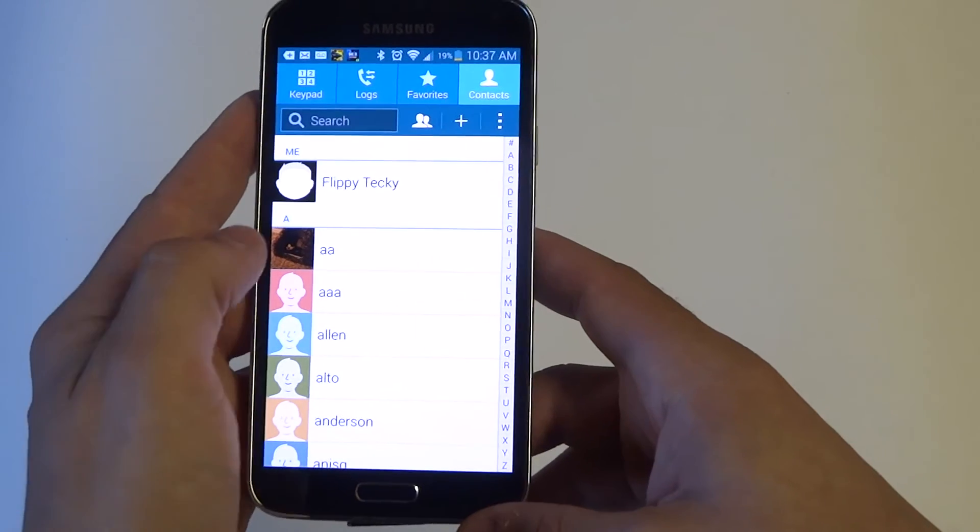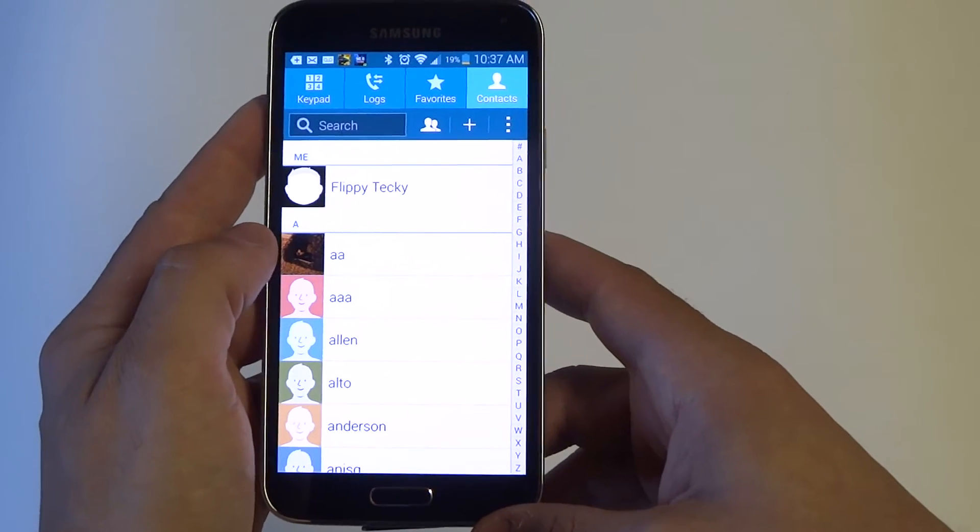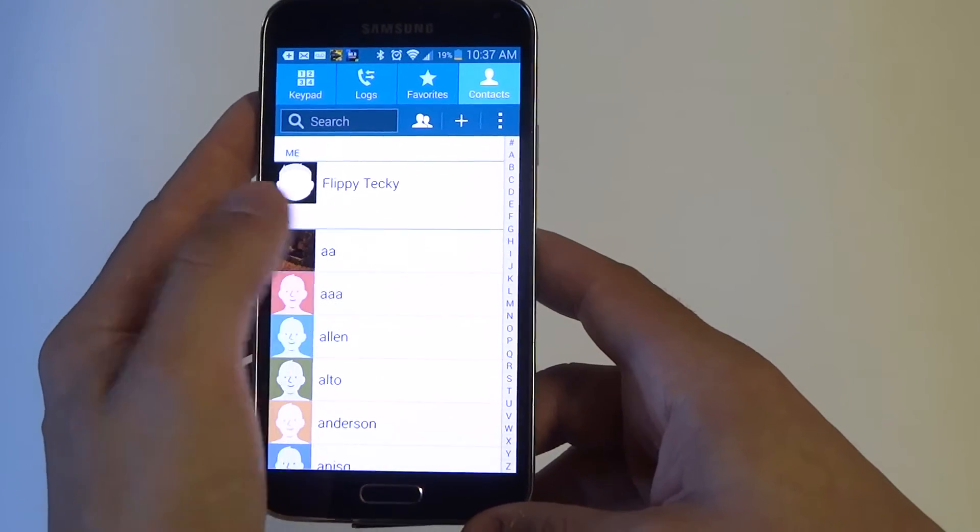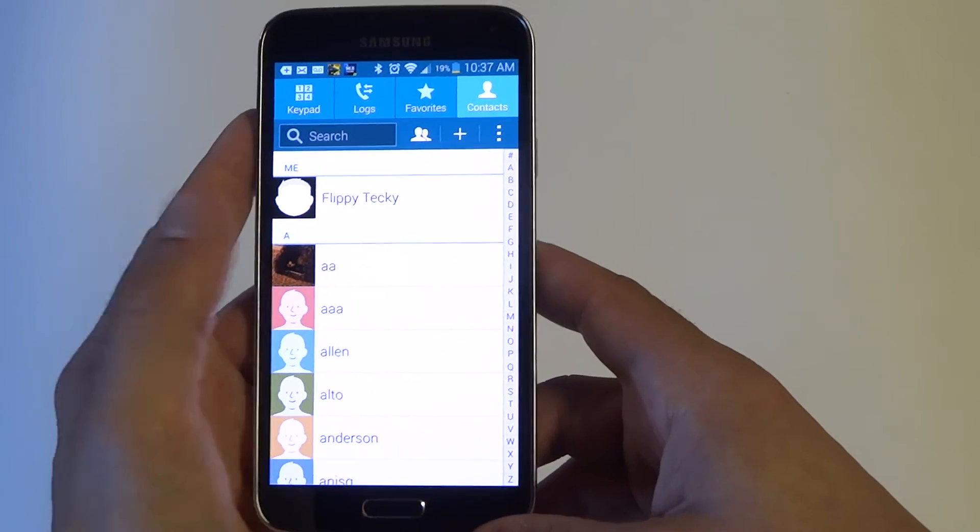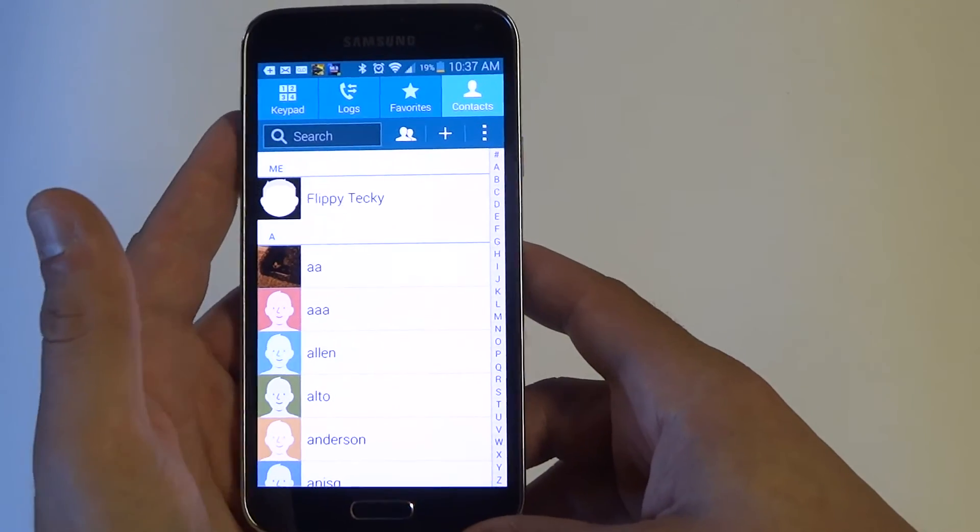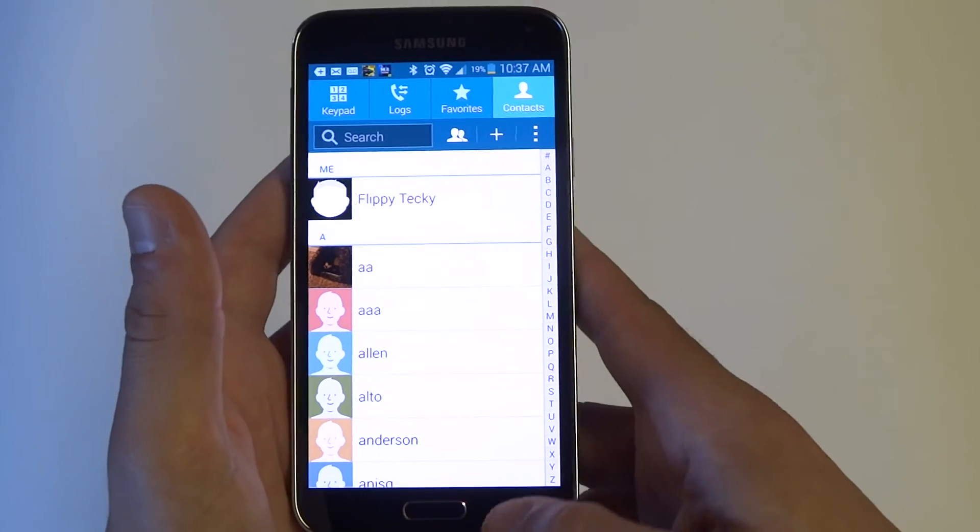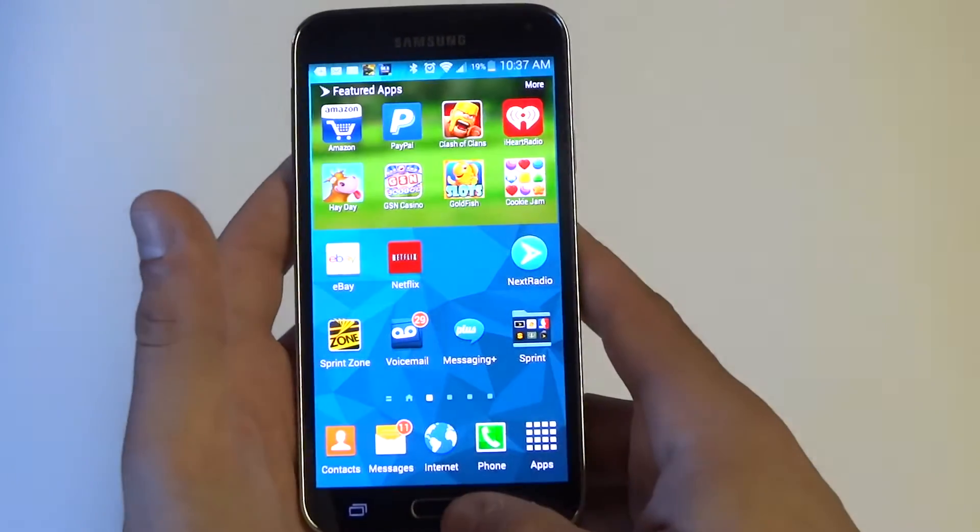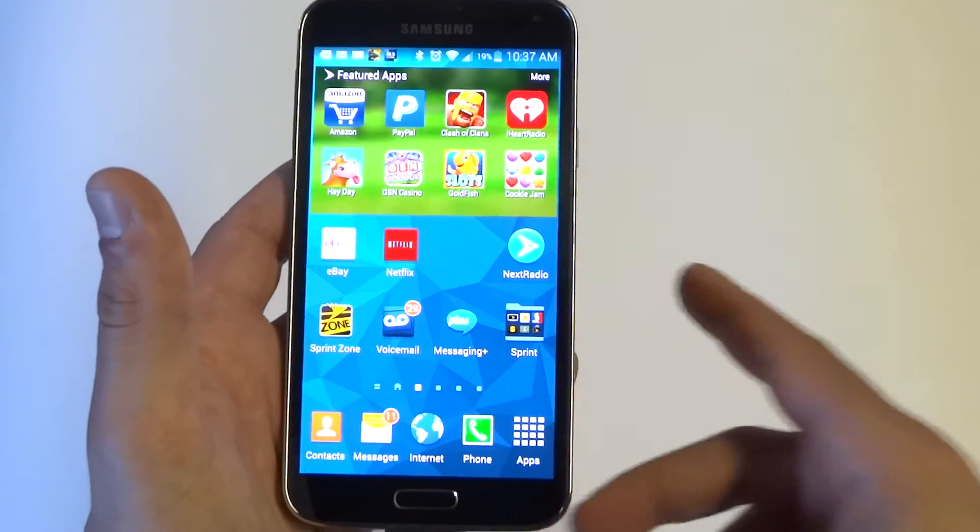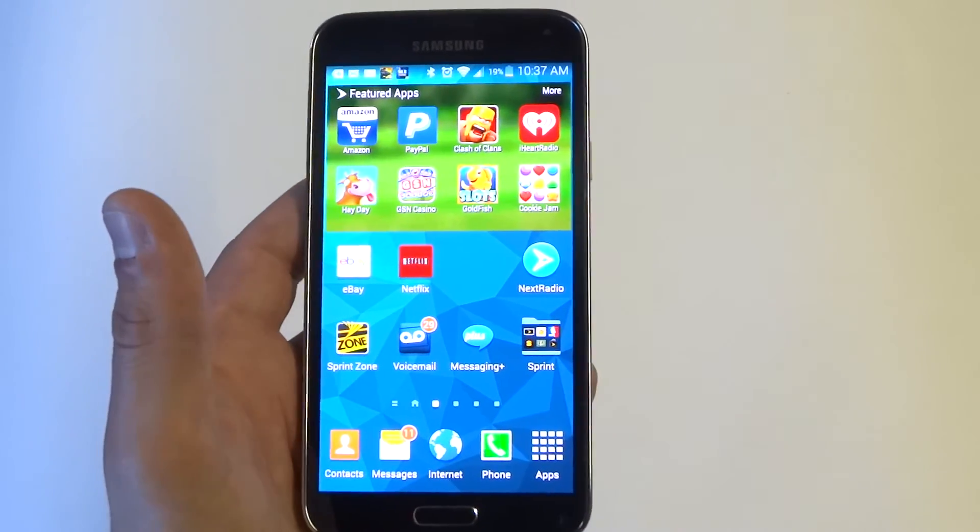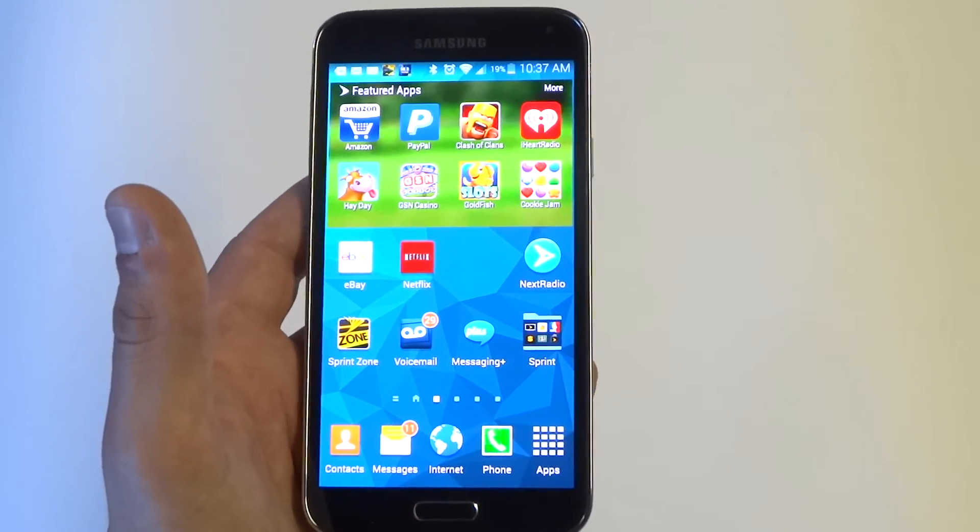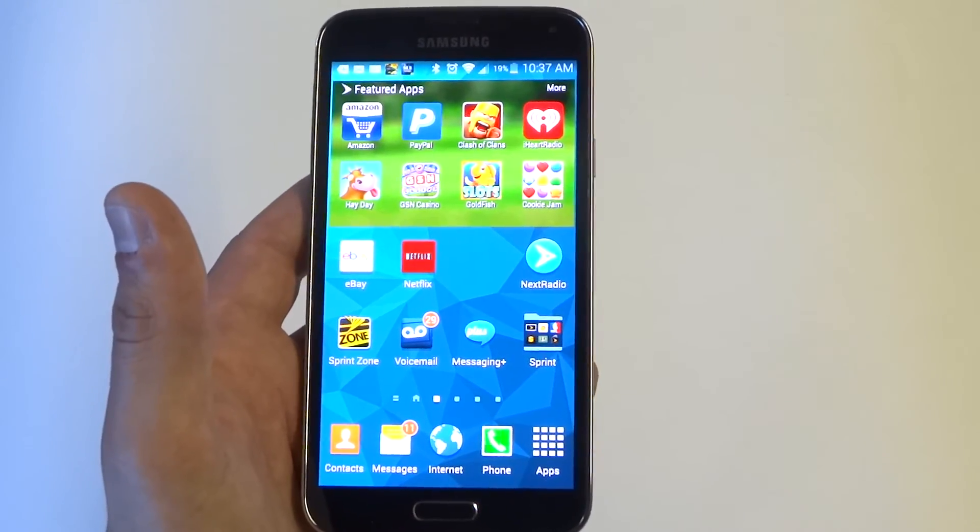So now you'll have an image next to whatever contact and I just did that one. So anyways guys, thanks for watching this video, stay tuned for more on the Galaxy S5 and be sure to subscribe to our channel.